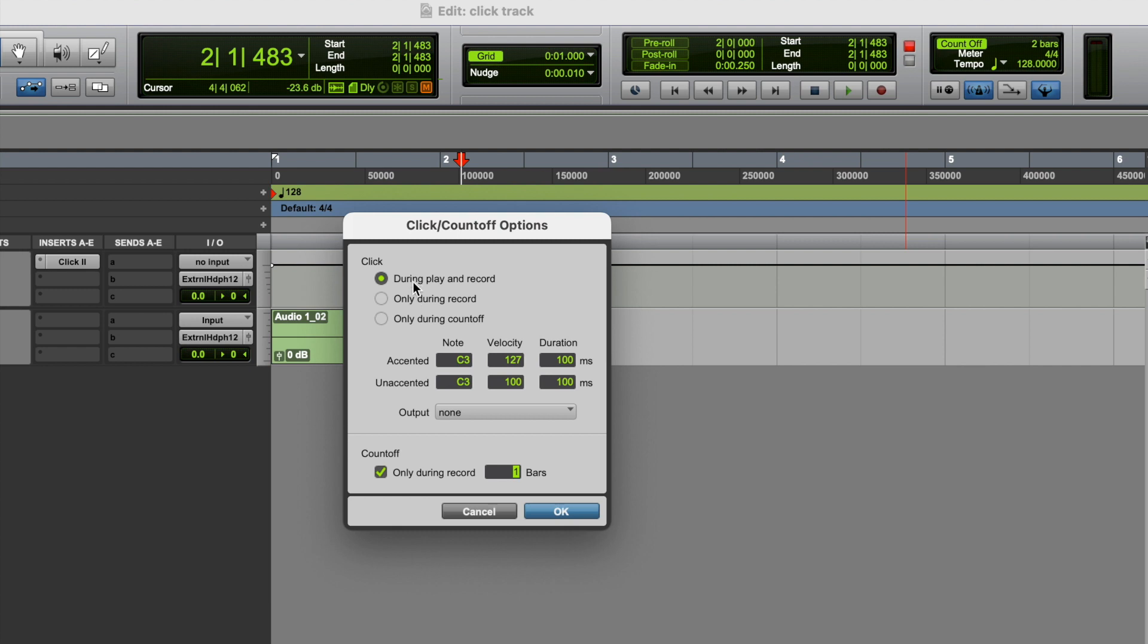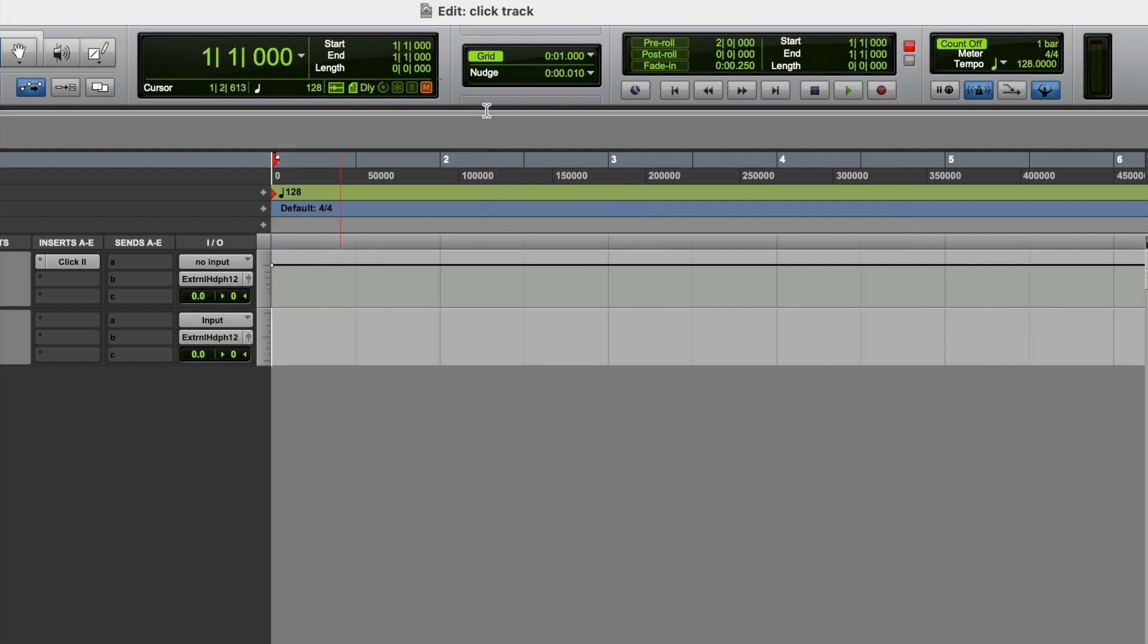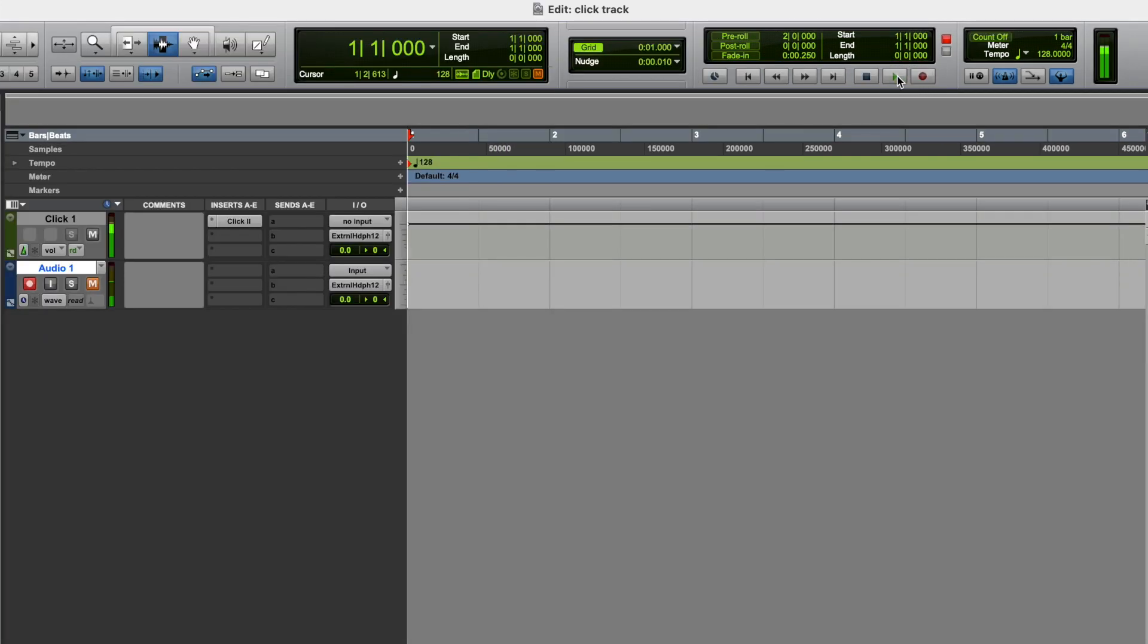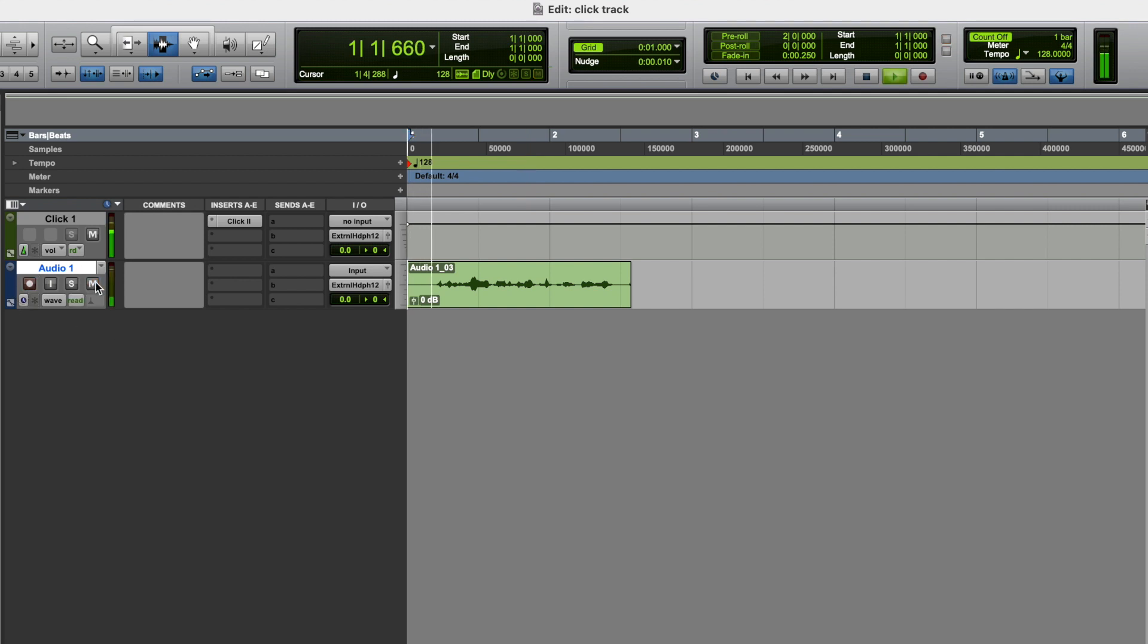So at the minute, the way we have things set up is we will hear the click track whilst we're recording, and also whilst we're playing audio back. Let's just have a quick look at that. Okay so we're now recording, we're now capturing audio. Now let's listen to that back. Okay so we're now recording, we're now capturing audio. So we hear the audio being played back, and we also hear the click track.